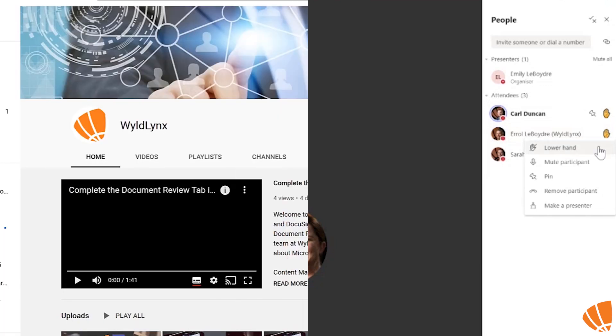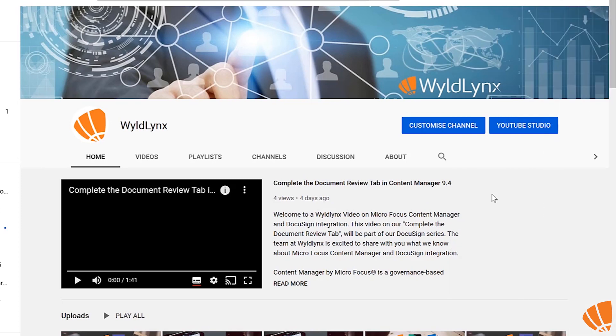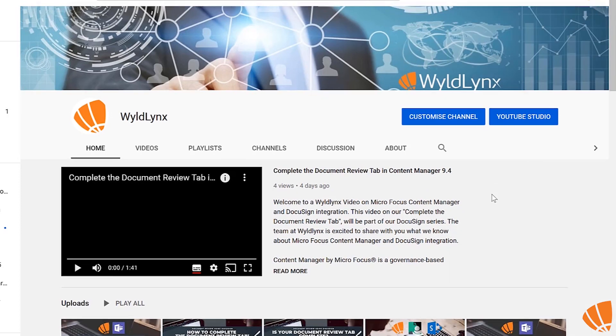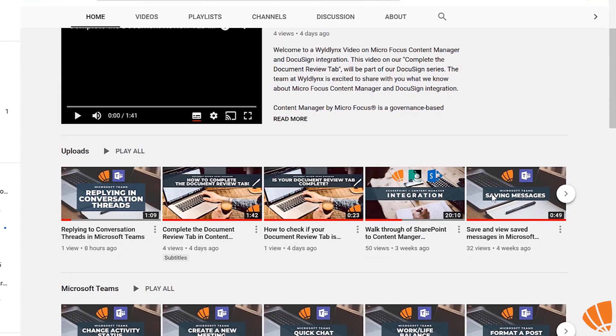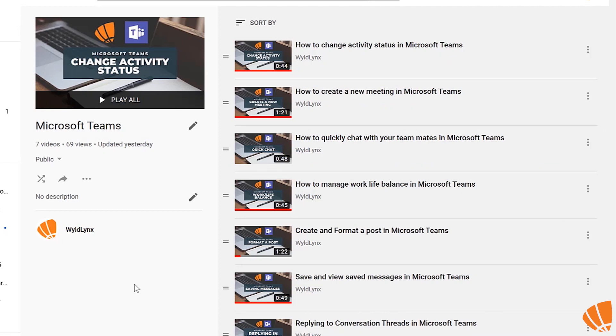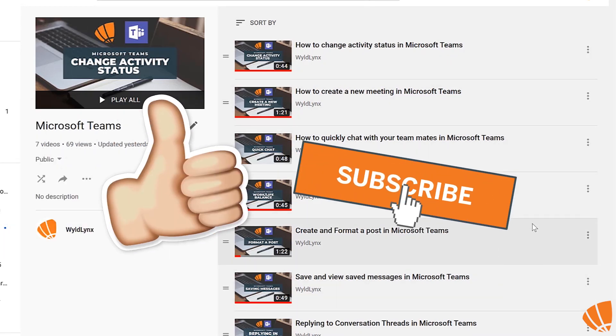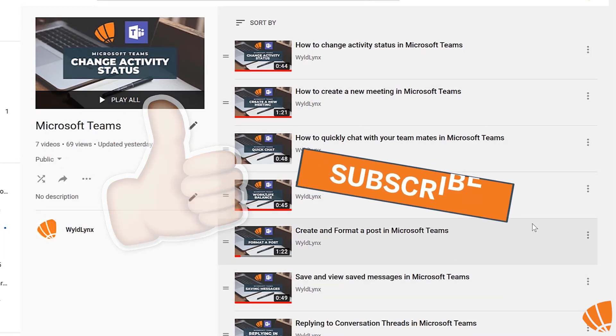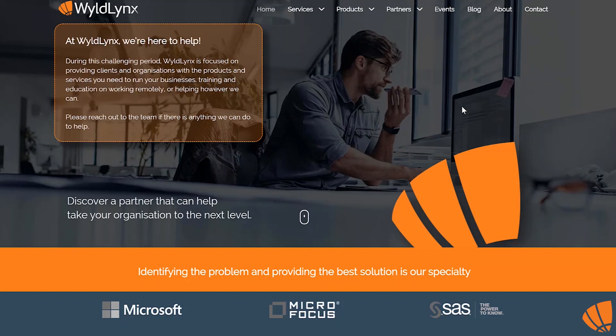Check out our Microsoft Teams playlist on YouTube to find out more great tips using Microsoft Teams. And don't forget to like and subscribe if you found this video helpful in any way.